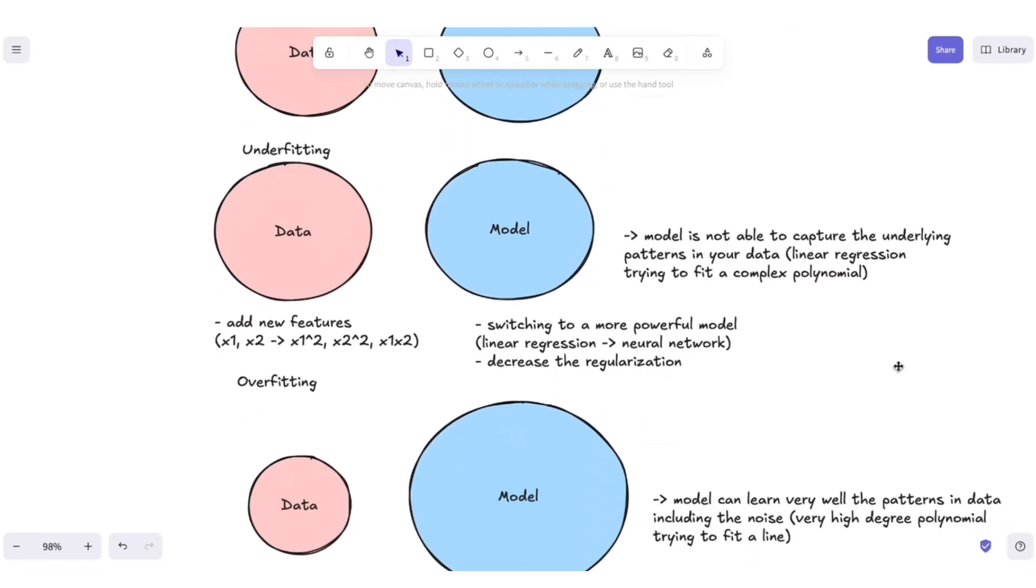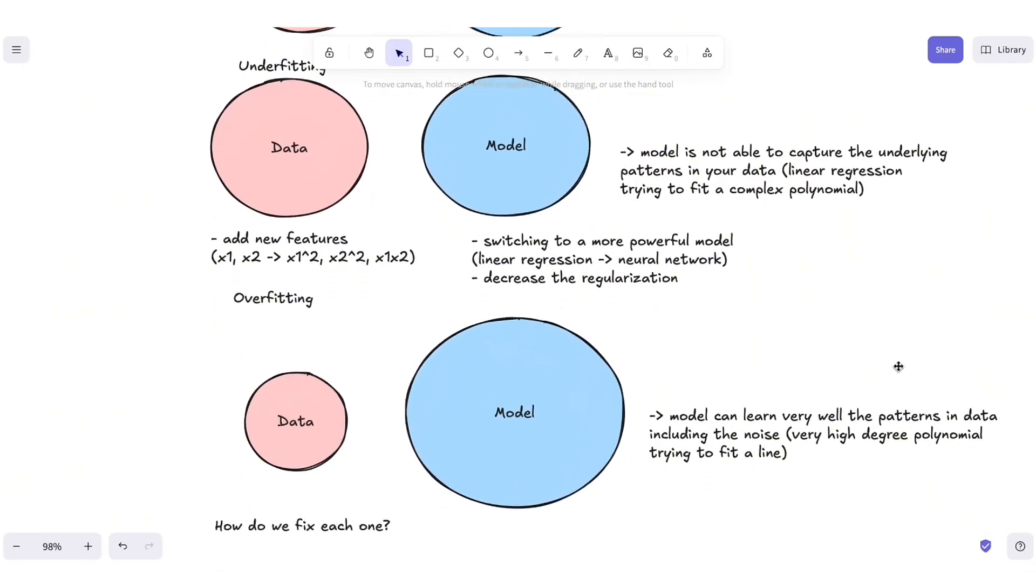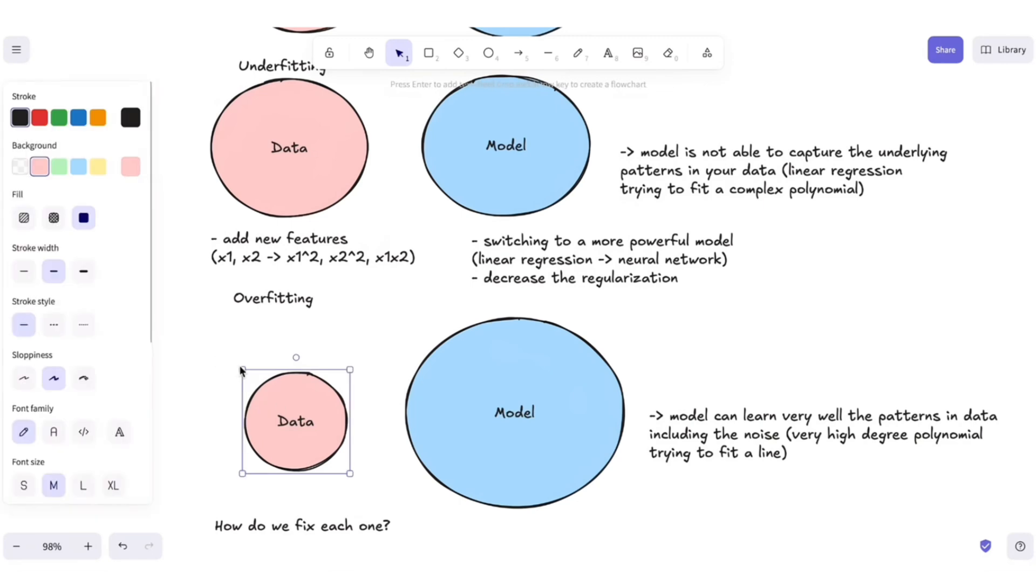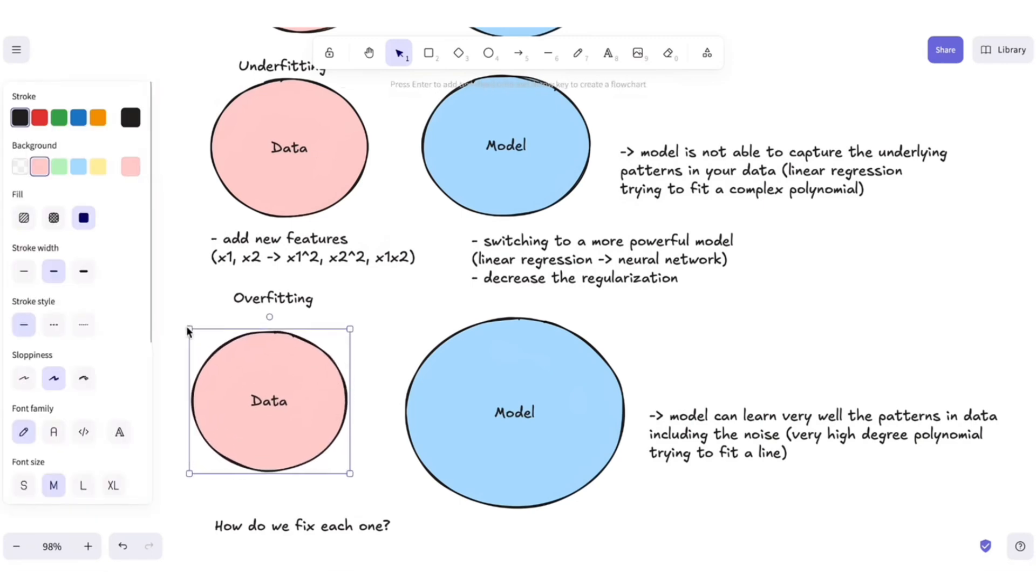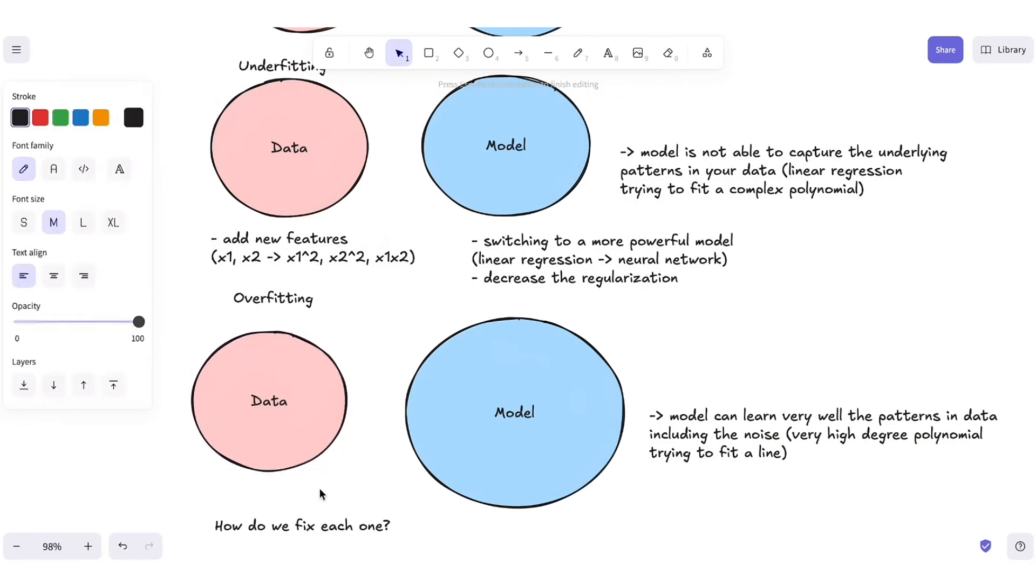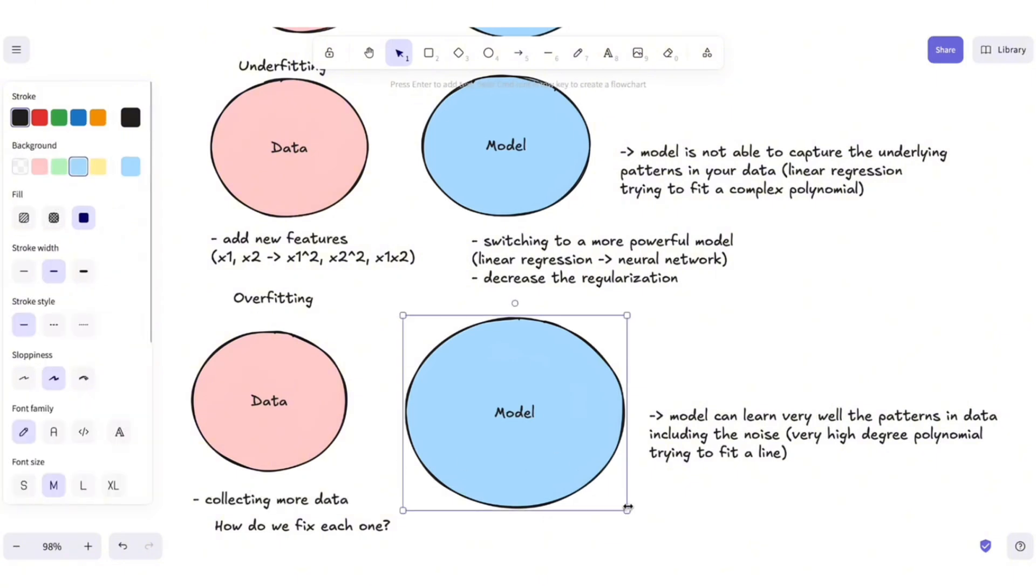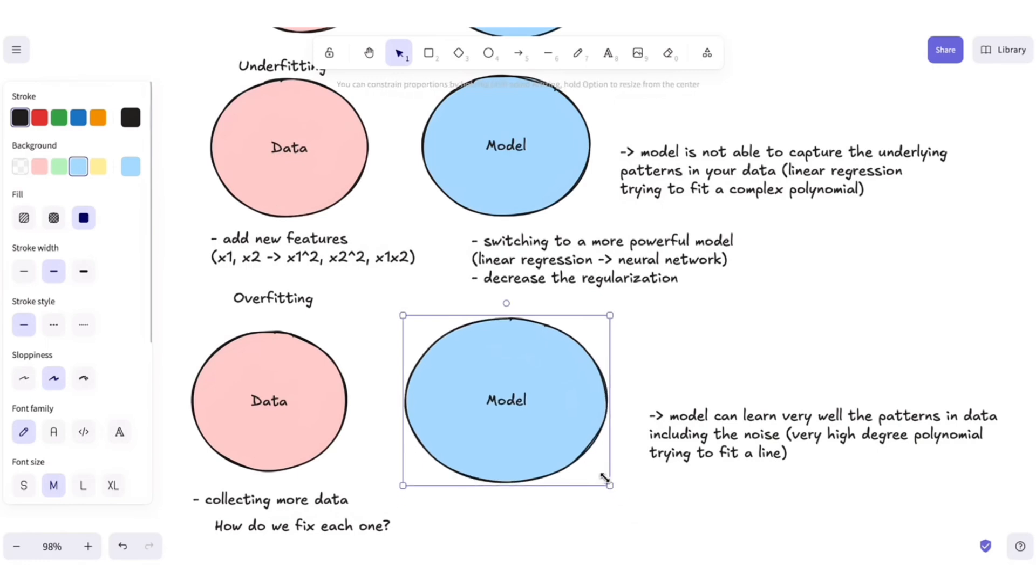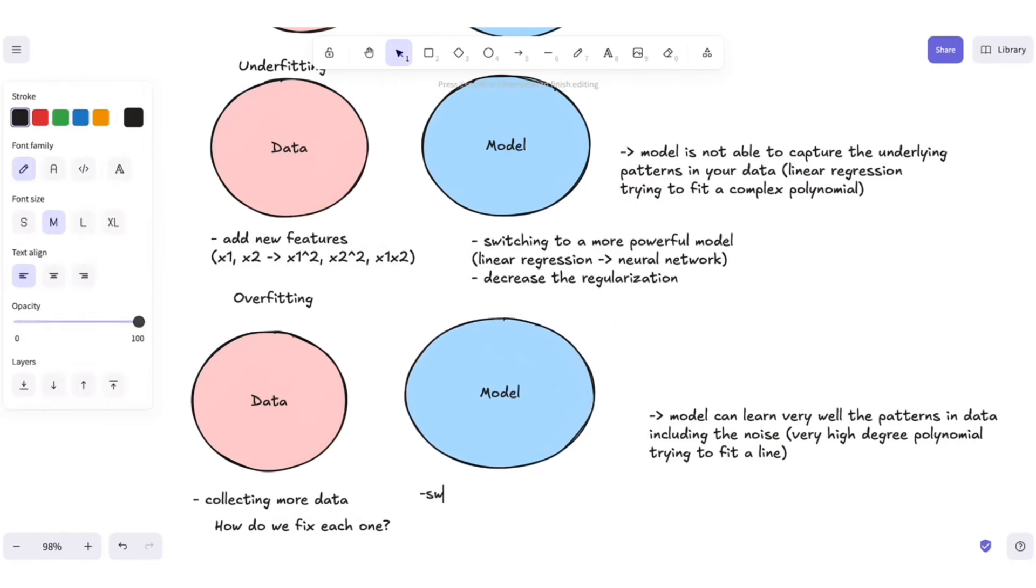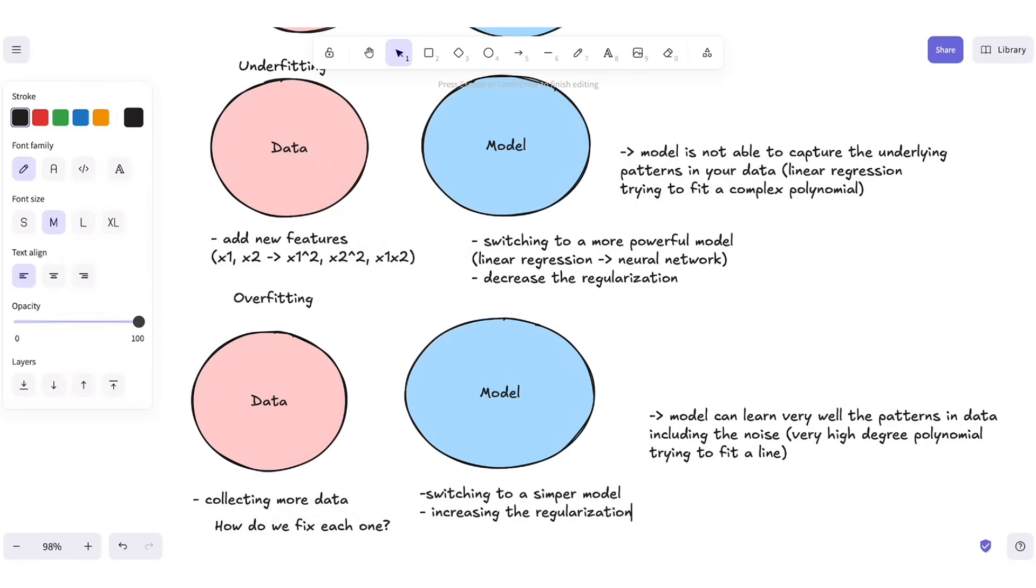And for the overfitting problem, we can increase the complexity of our data by collecting more data, and we can decrease the complexity of our model by simply switching to a simpler model or by increasing the regularization. We should reduce the freedom of the model, and thus reducing the function space it can learn from.